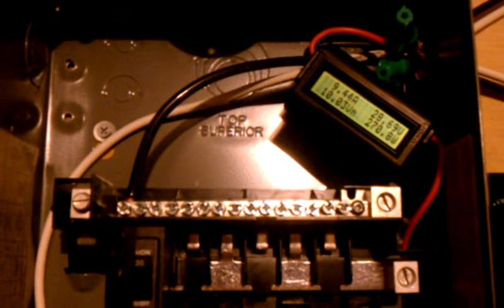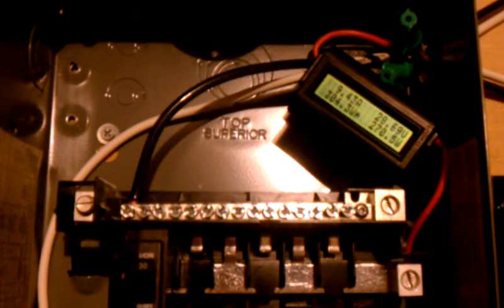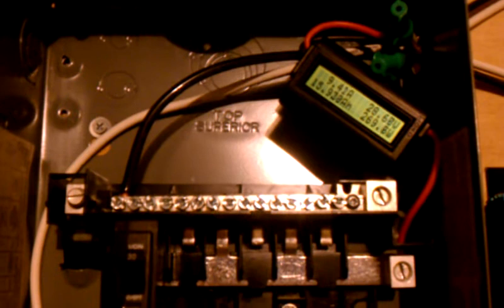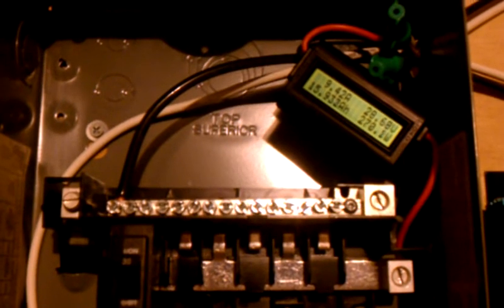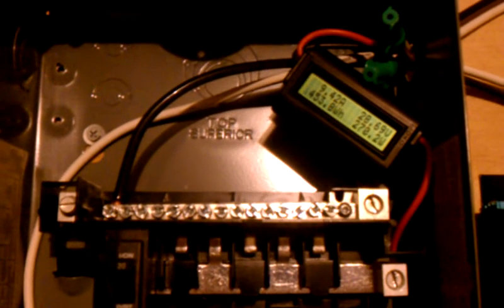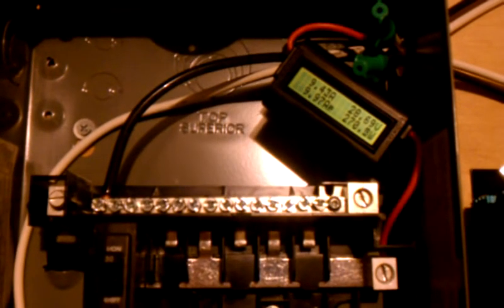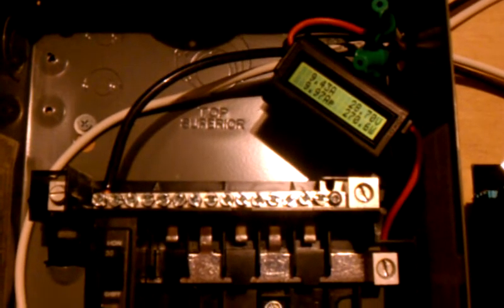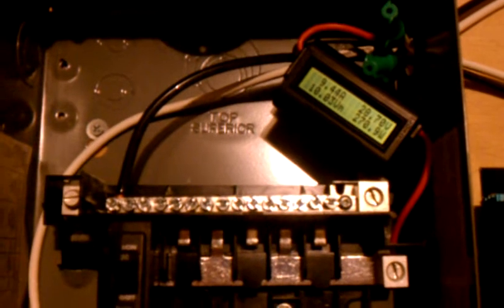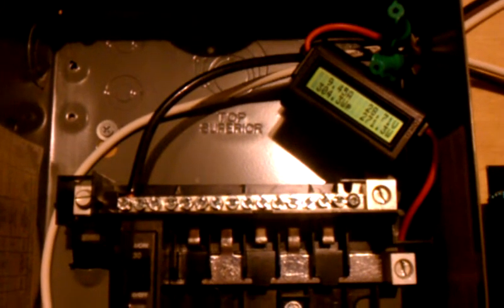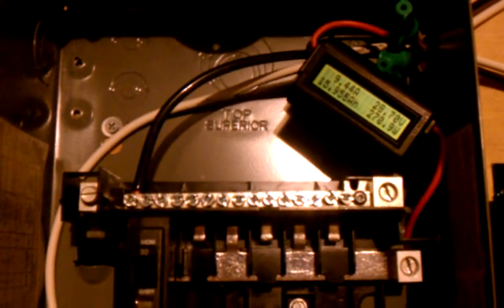So I'm thinking now I'm going to get a 15 amp breaker because I think a 10 might trip. It's been really cloudy today, so on a really sunny day, I might actually end up pulling more than 10 amps. I'm going to try a 15 amp breaker and go from there.